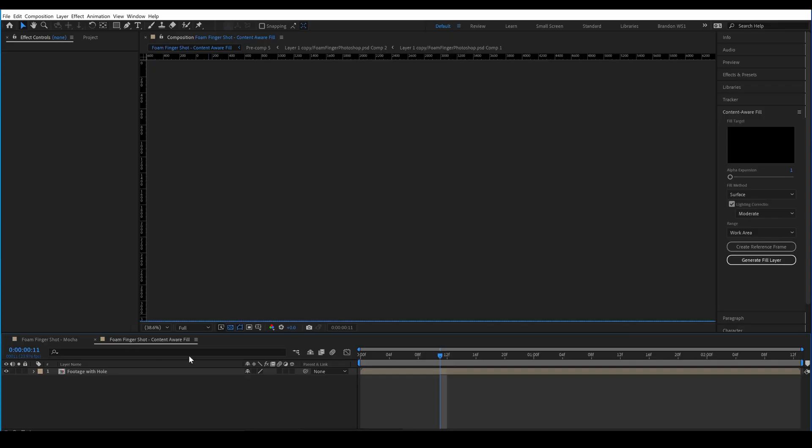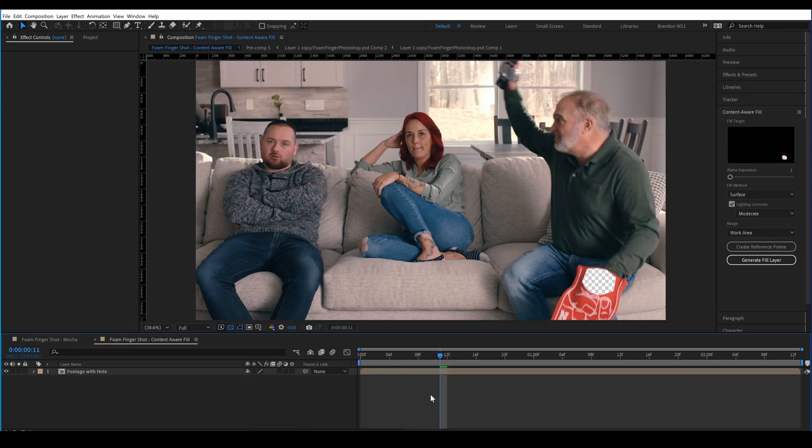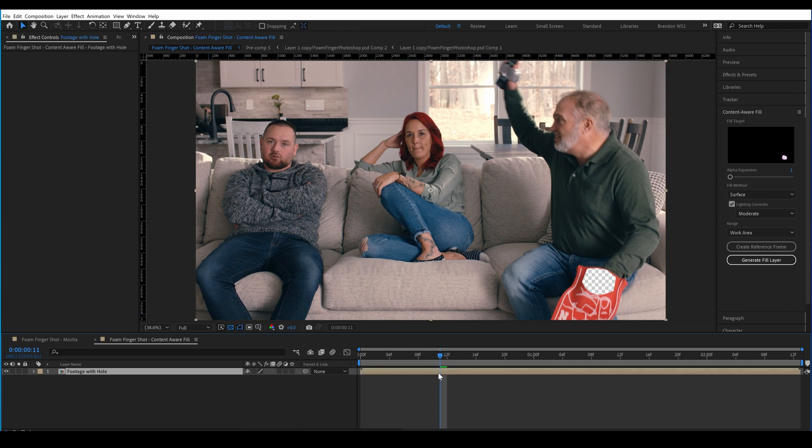Here we're in a new comp, and I have the Ohio State logo masked out. Now, I actually used the track from Mocha Pro to matte this out, but you could do this pretty easily yourself by drawing a mask around the shape and tracking it or keyframing it as it moves a bit.